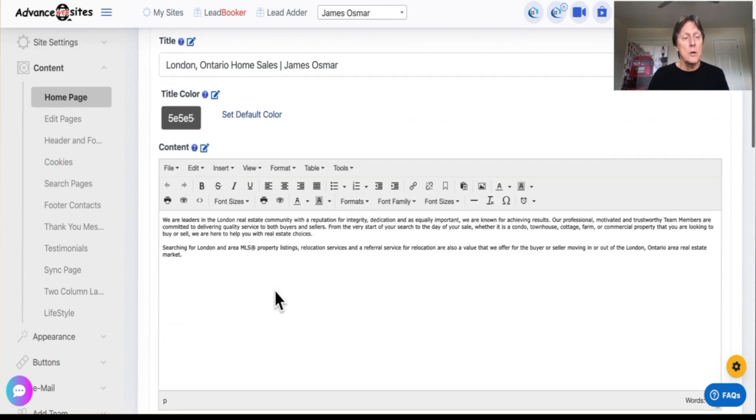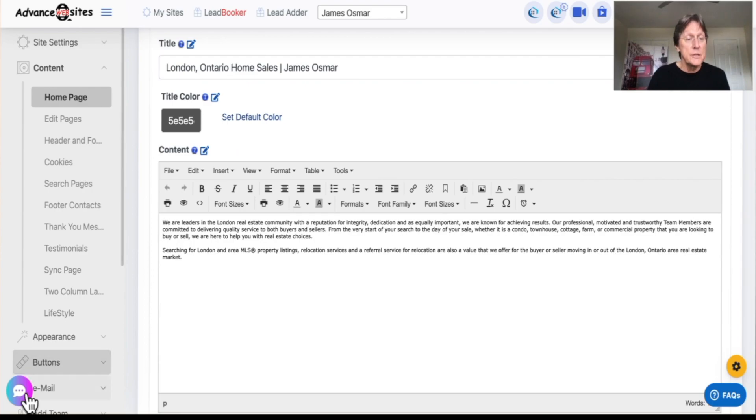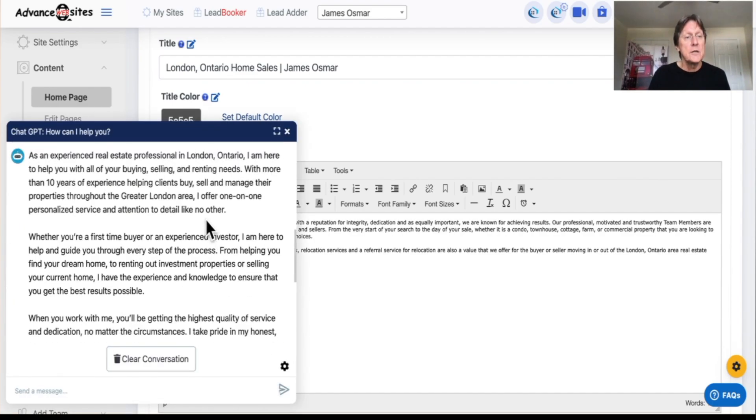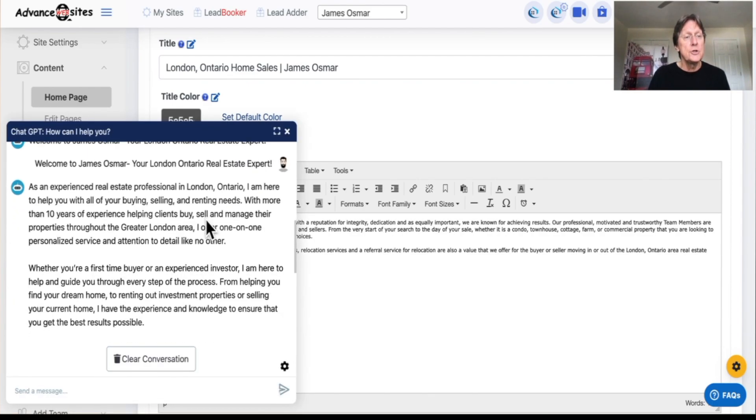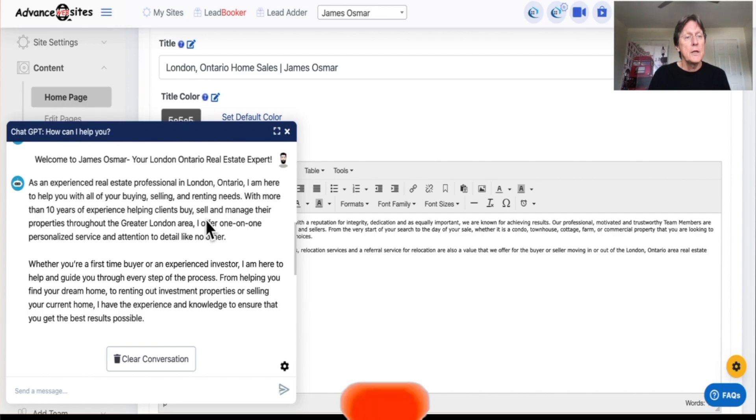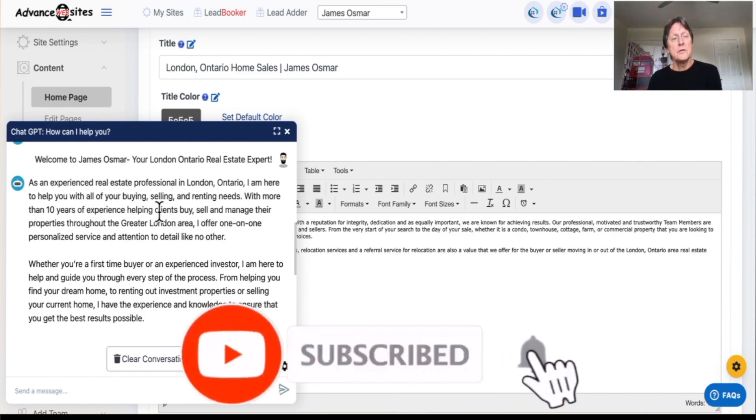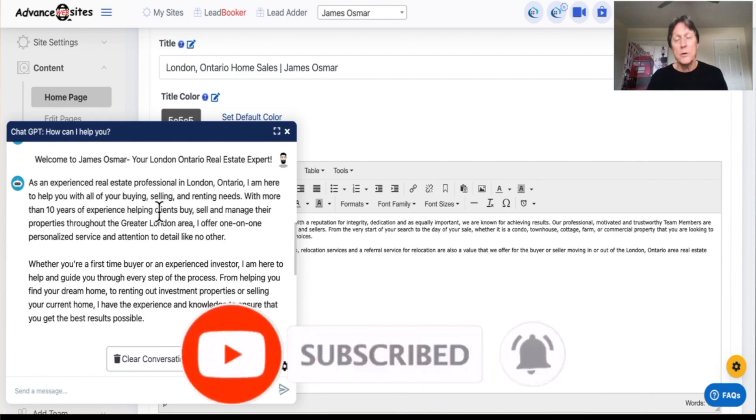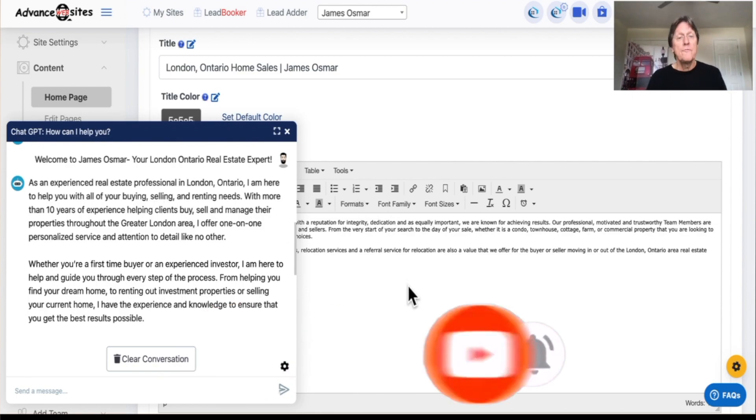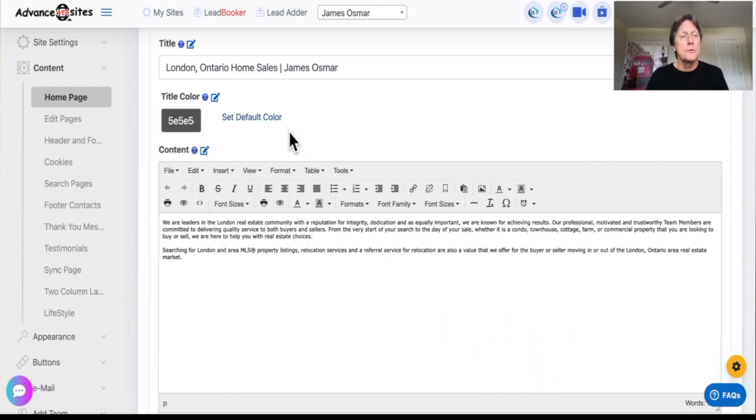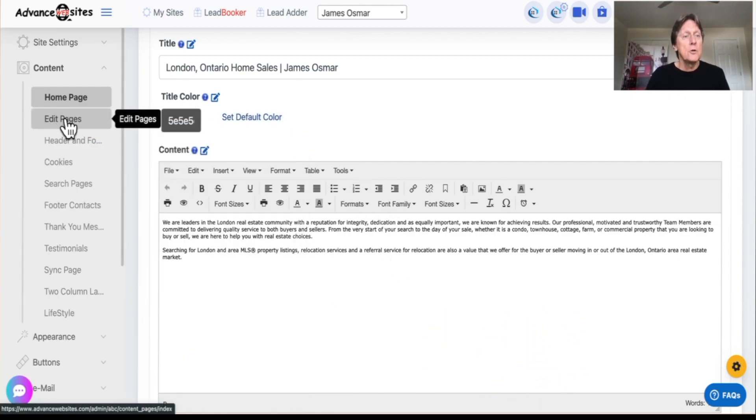Now, if I wanted to write content, which I did earlier here, as you can see, there's content for that page. And as an experienced real estate professional in London, Ontario, I'm here to help you. And I'm not going to read it all. I want to move through this just so that I can give you examples. Now I'm going to go over to Edit Pages.